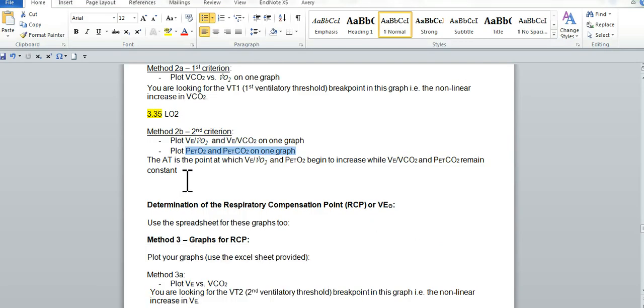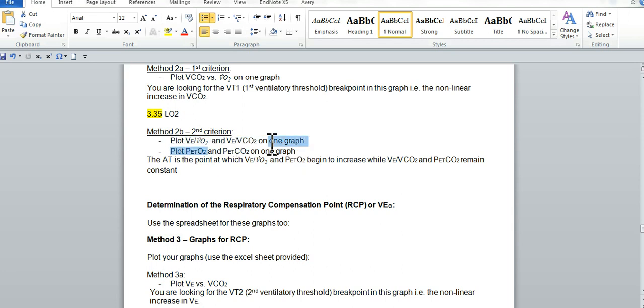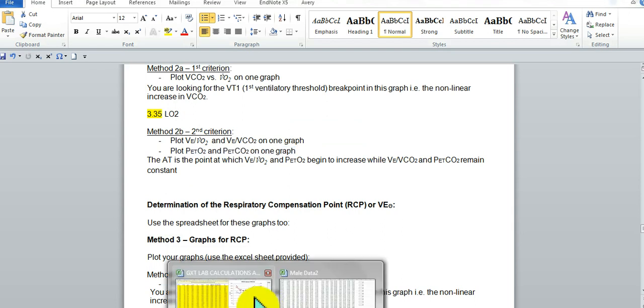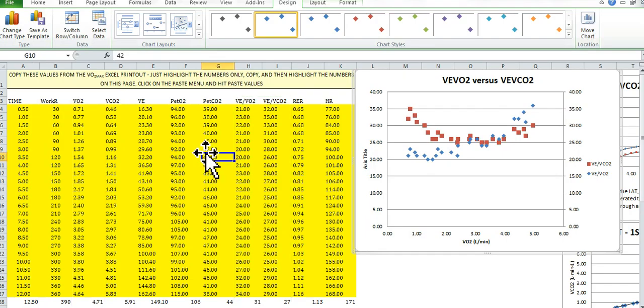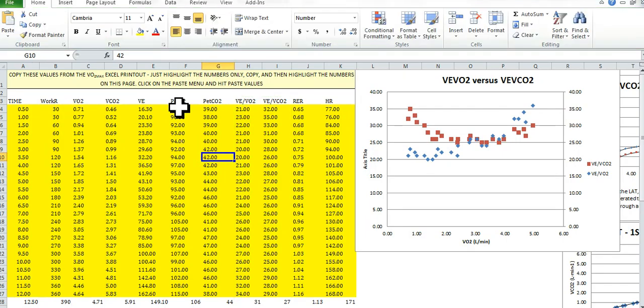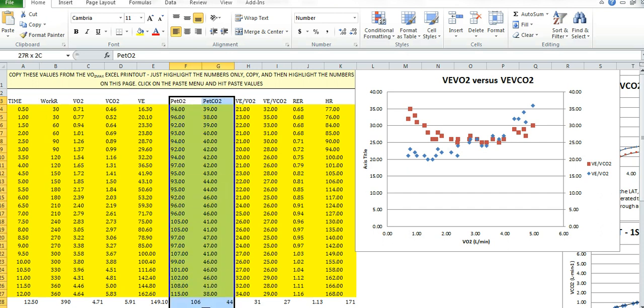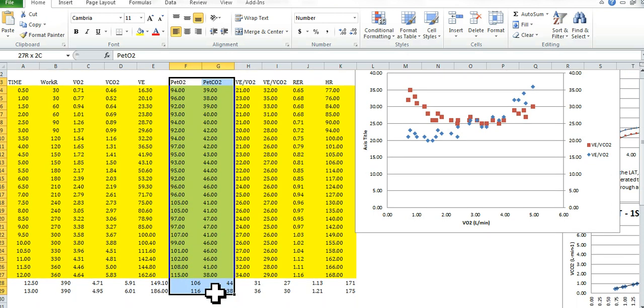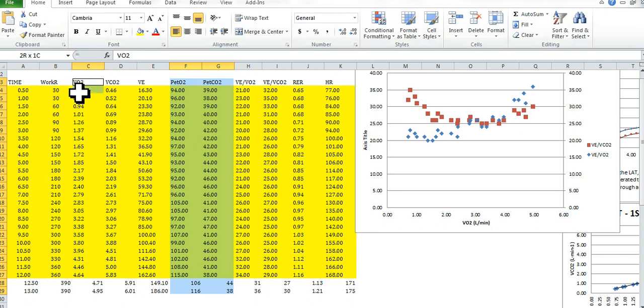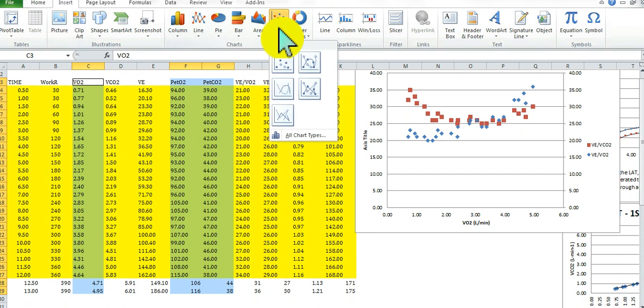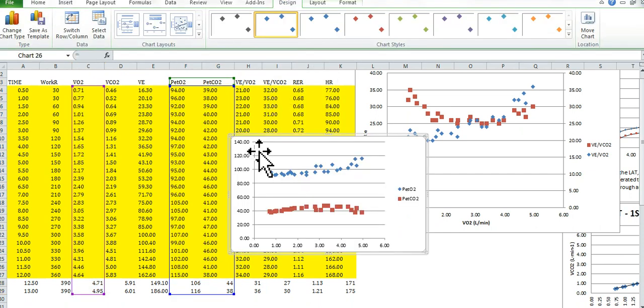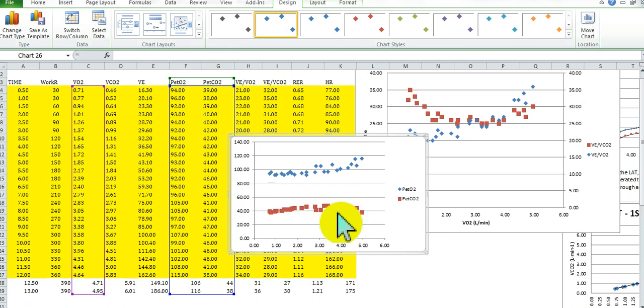So let's go back. So we have our first one, VE/VO2 and VE/VCO2. Now we want PETO2 and PETCO2 on one graph. Okay, so let's go ahead and go back to here, and we're going to do PETO2 and PETCO2. And we're going to make that in relation to VO2 again. And go to Insert, Scatter. You can select the first one there. And there we have it, PETO2 and PETCO2. We'll fix it up a bit.